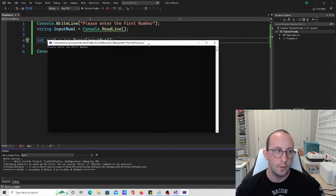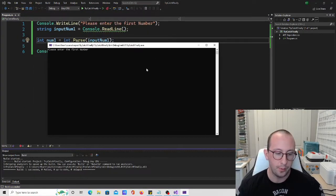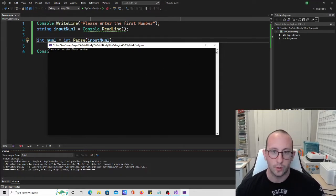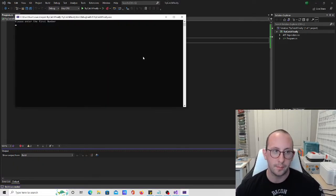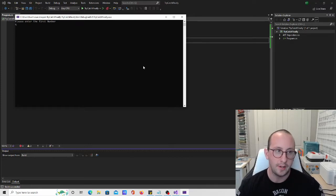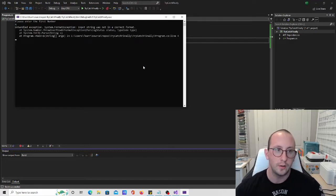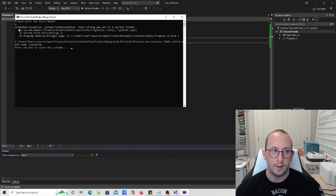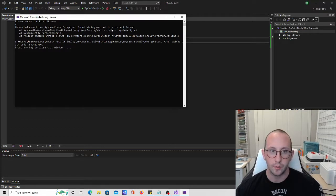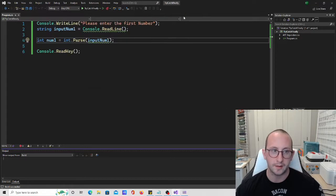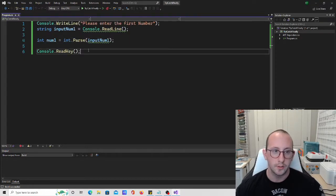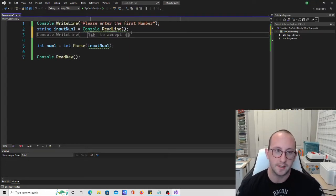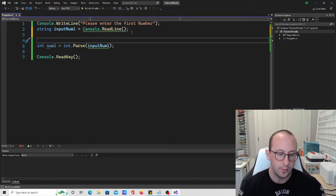If we run this code and put in a number like 3, everything works correctly with no errors. But if we go ahead and put in 'Q', we do get an error — an unhandled exception: 'string dot format exception, input string was not in a correct format.' So let's fix this to make it a little bit nicer for the user.